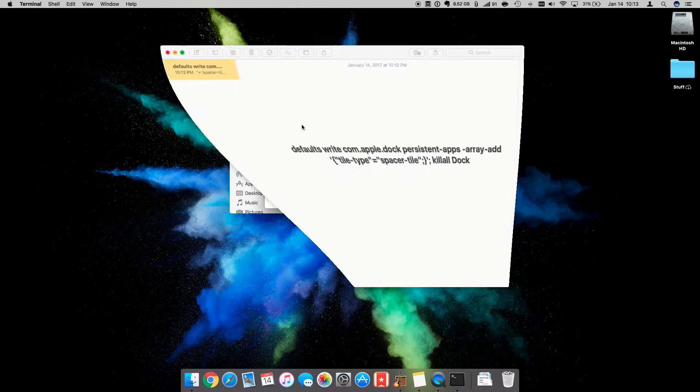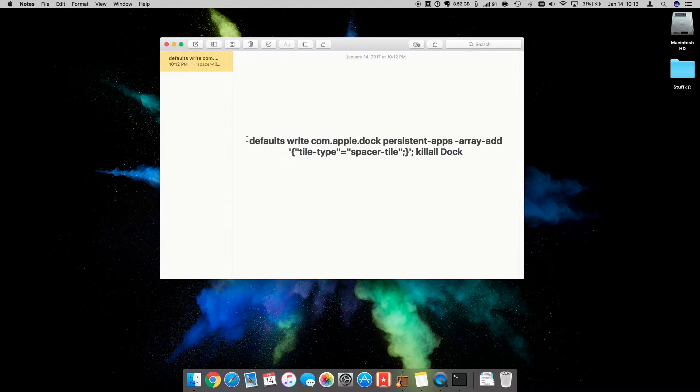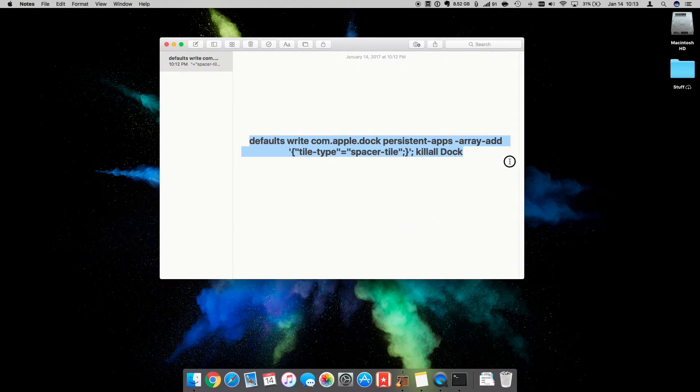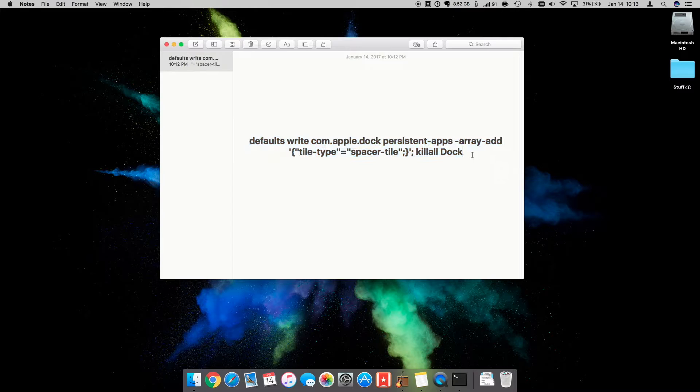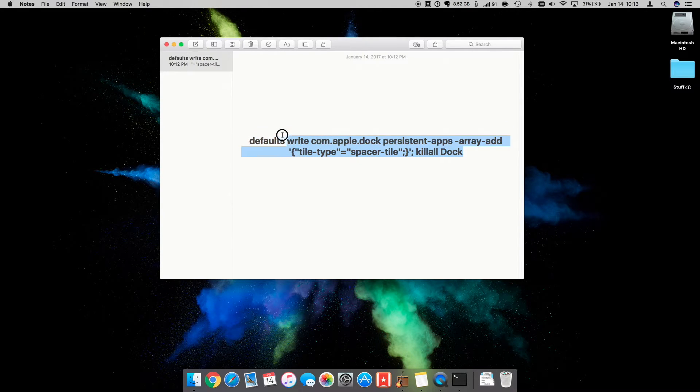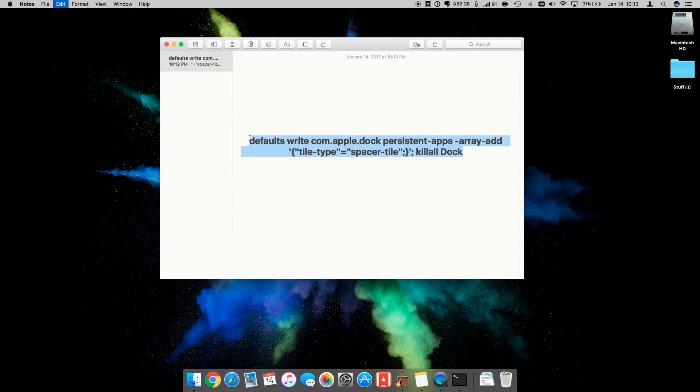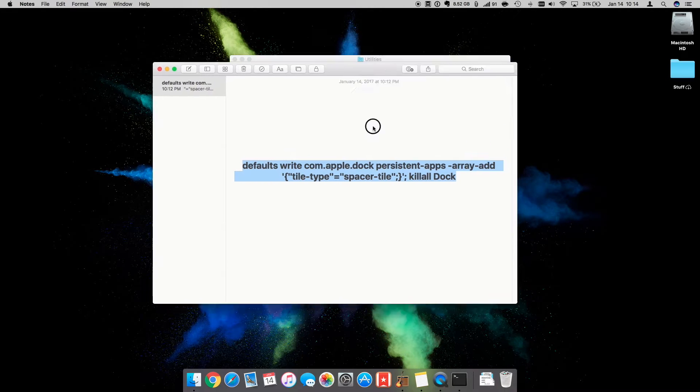There is this simple command that you'll find in the description below that you can copy and paste into your dock. So I'm going to copy it, Command-C.